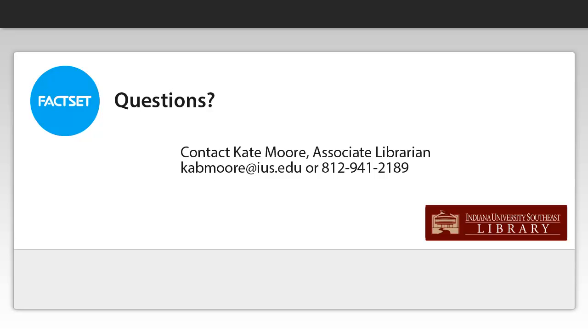If you have any questions about setting up FactSet for the first time, feel free to contact me. My information is on the screen. Thank you.